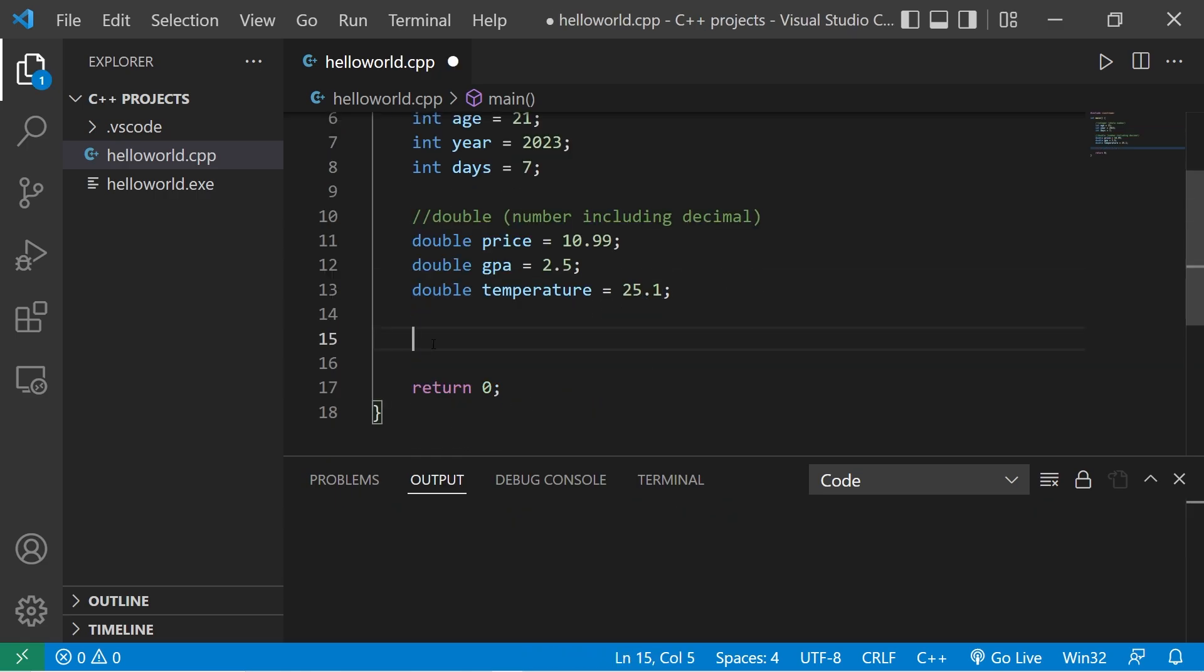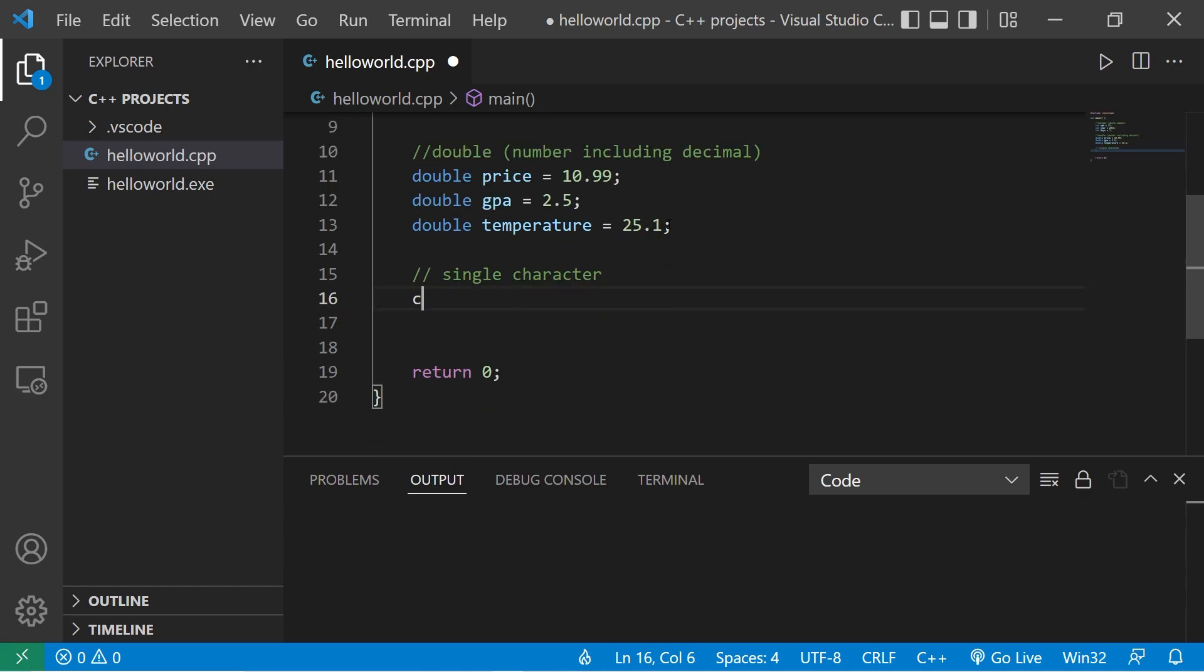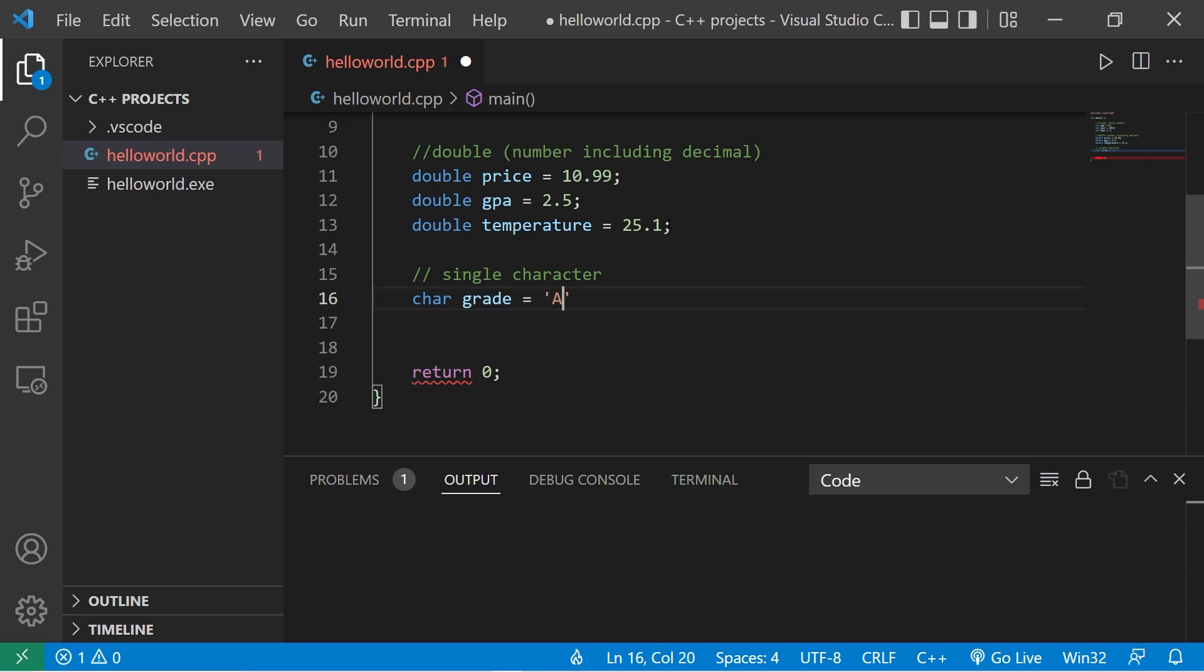Now we have the char data type. That stores a single character. Type char. Maybe we're working with student grades. I'll name this variable grade, equals. Then to store a single character, you use single quotes. This student has an A.